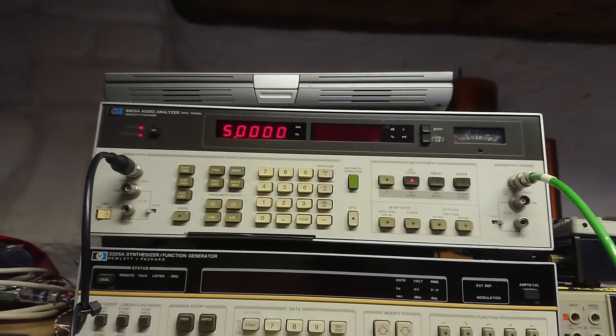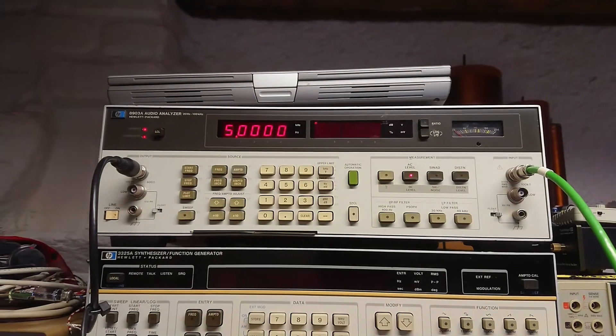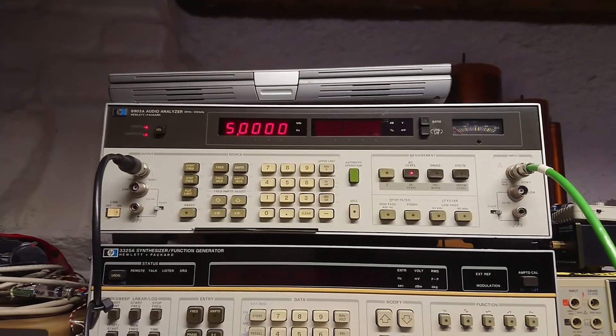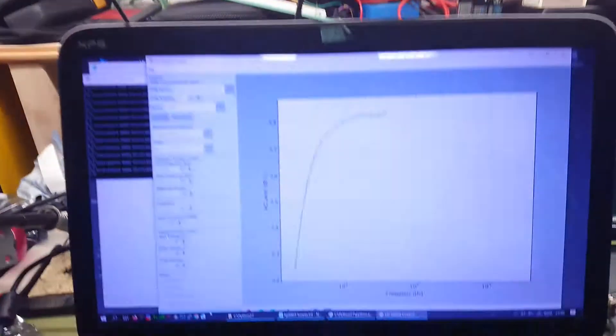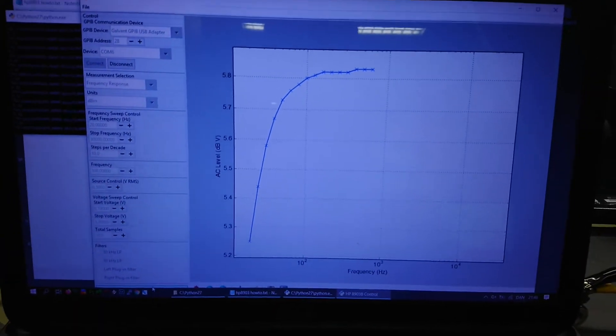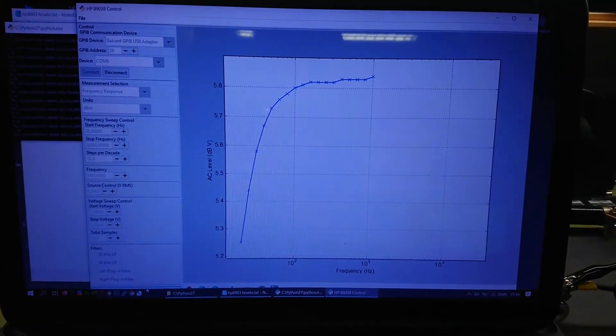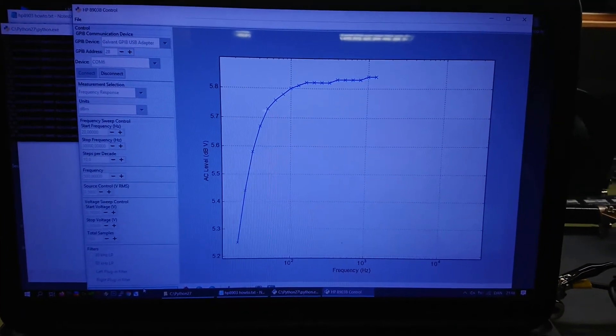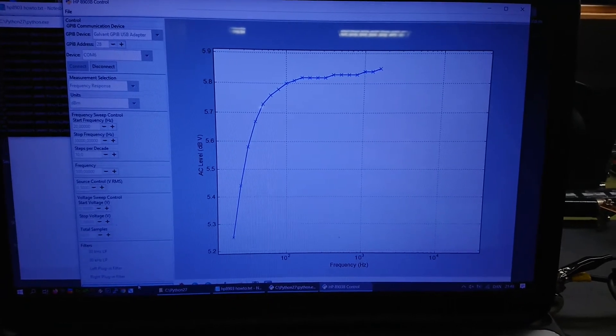So you can see via the GPIB interface, I have automated these tests on that rather old HP 8903A audio analyzer.